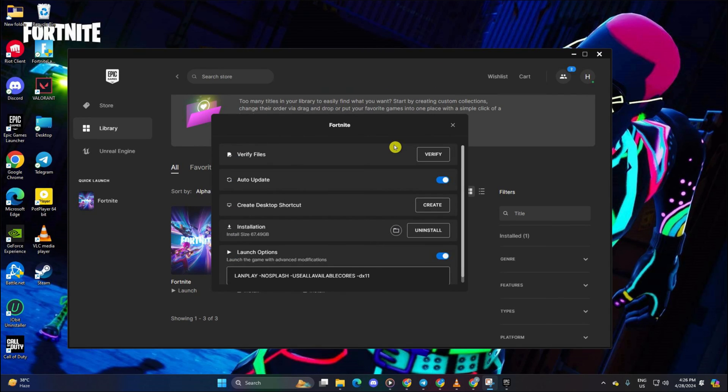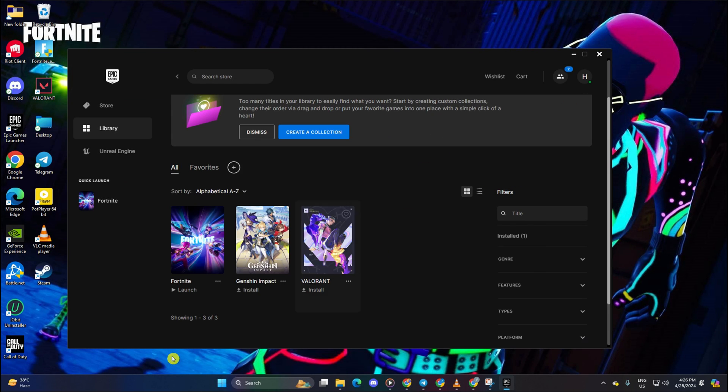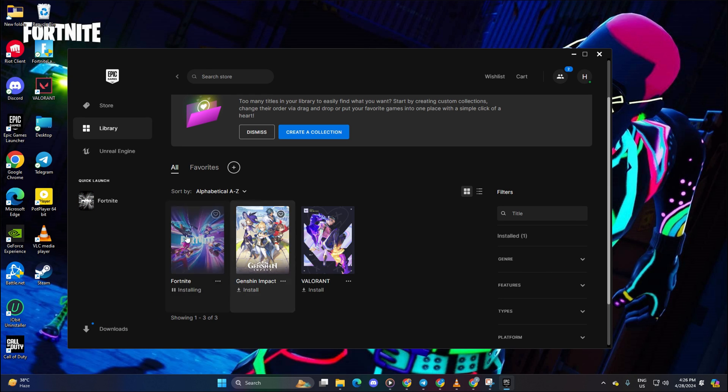Close file explorer and return to Epic Games Launcher. Click on Verify to let the launcher repair any corrupted files. Now, the issue should be gone.